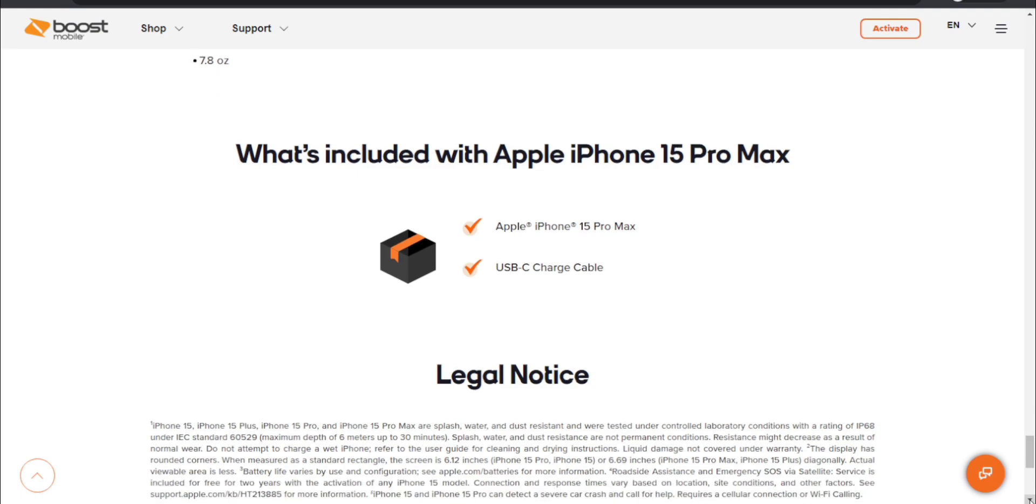What comes with the iPhone 15 Pro Max is your iPhone 15 Pro Max and a USB-C charging cable. You guys will need a USB-C charging brick. Same as every brand, not much stuff in the box there.